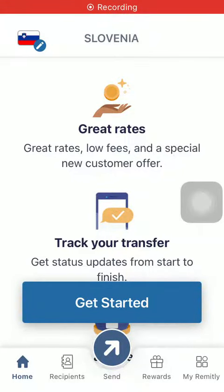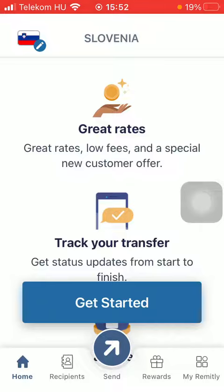Hello guys, in this video I'm going to show you how to send money from Germany to the Solomon Islands on the Remitly application.